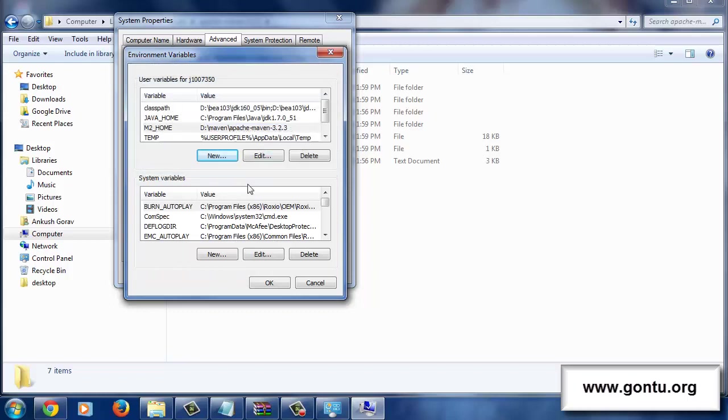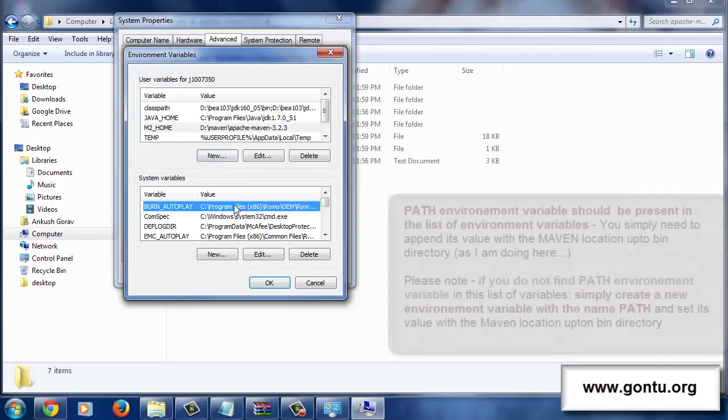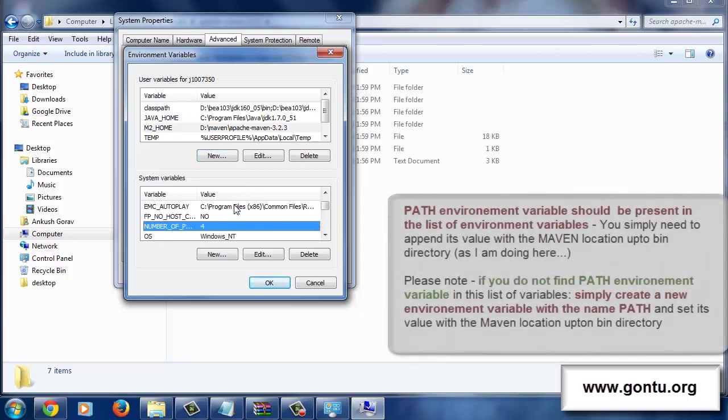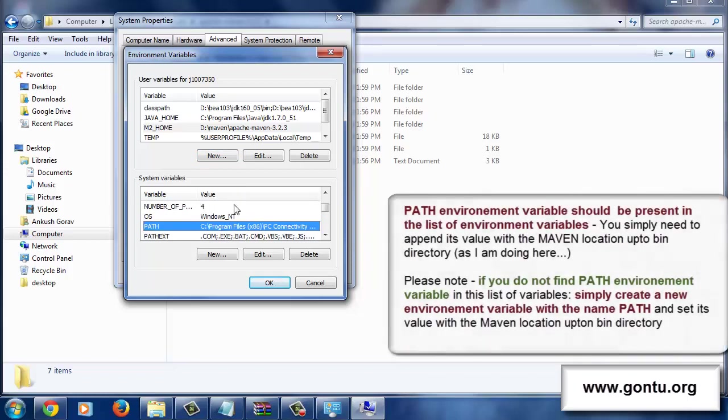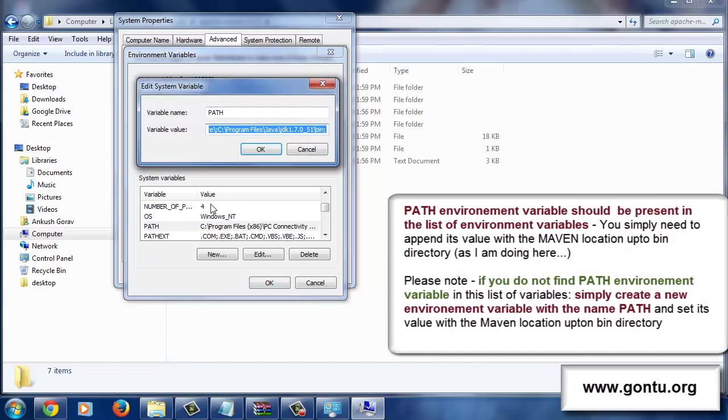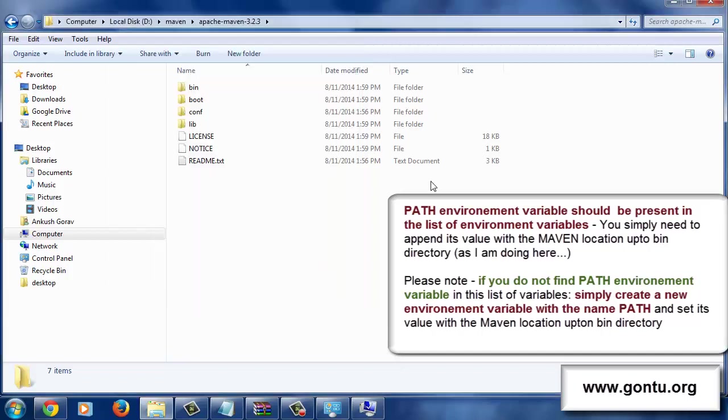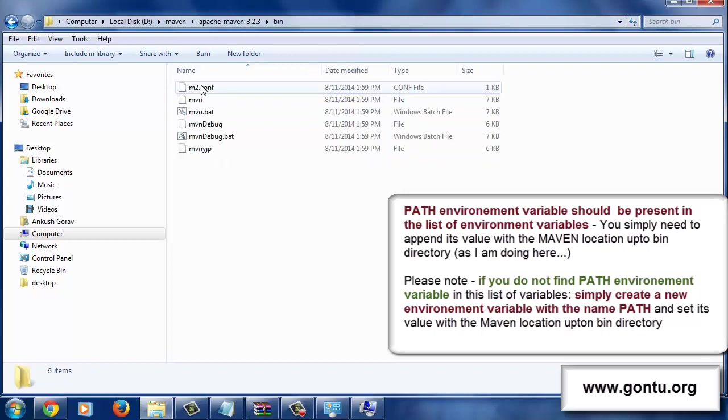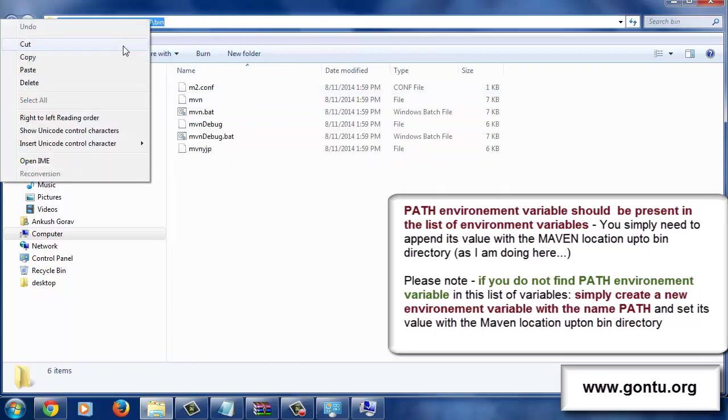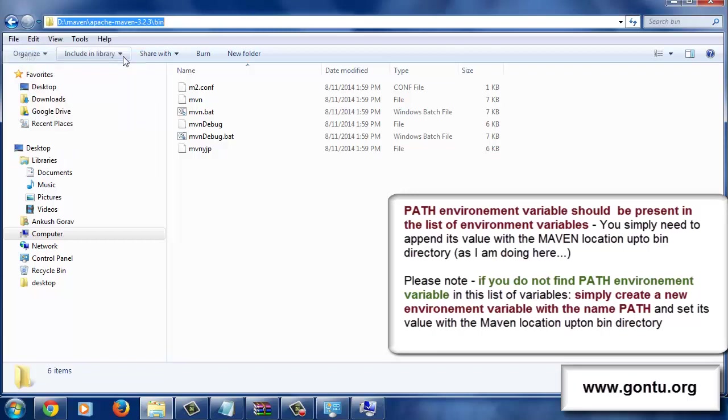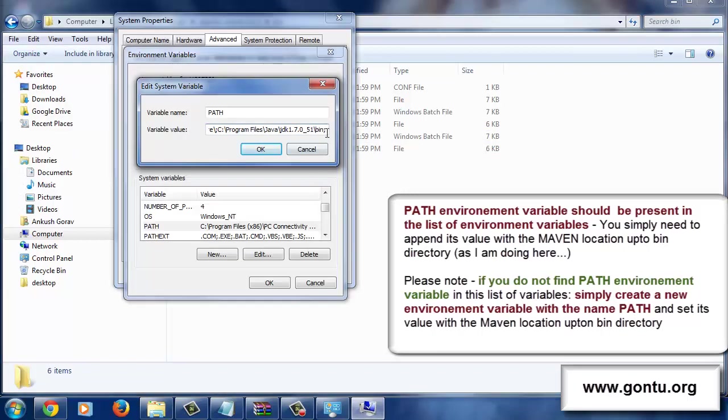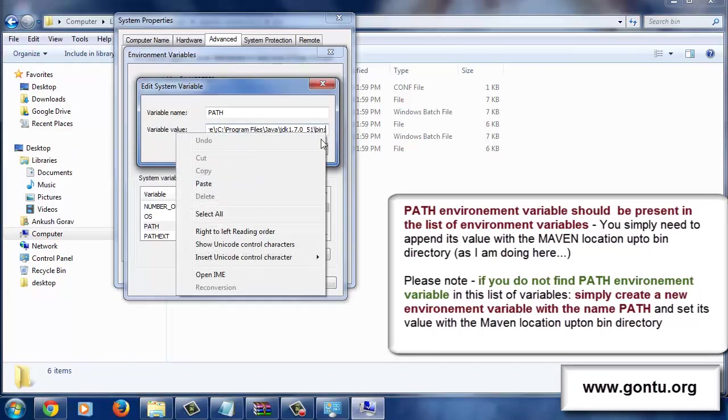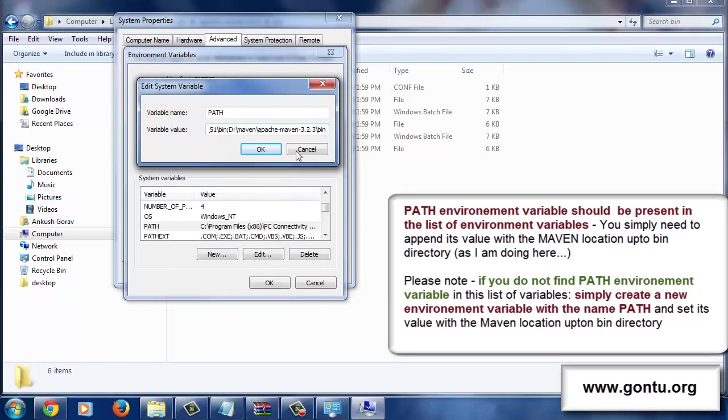Click on OK. There is one more environment variable we need to set here, and that is the PATH environment variable. Double click on it and simply append its value with the location where we have extracted Maven up to bin directory. Means this path. Copy it and simply paste it here. And click on OK.